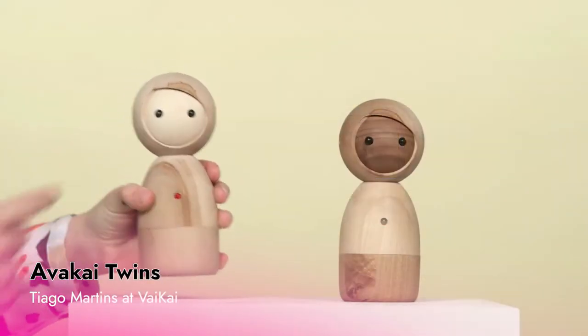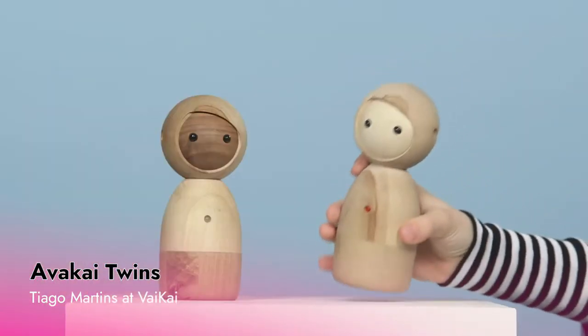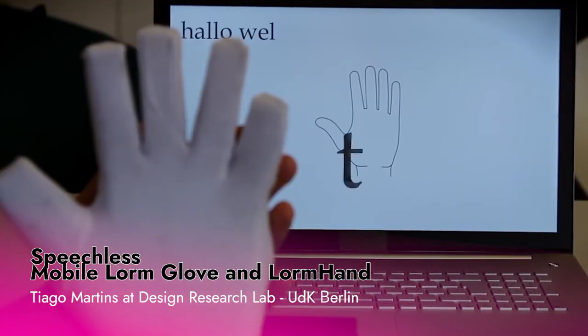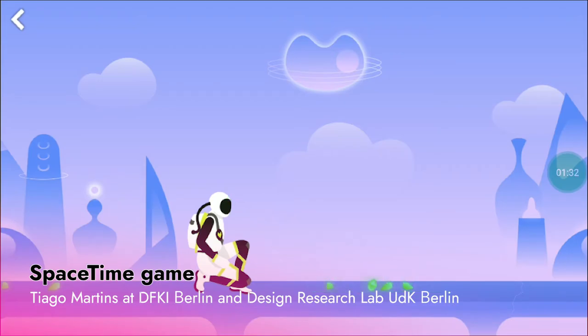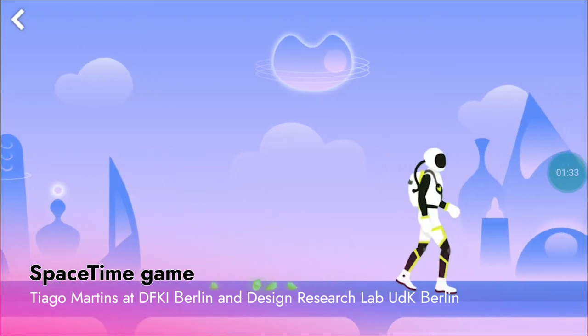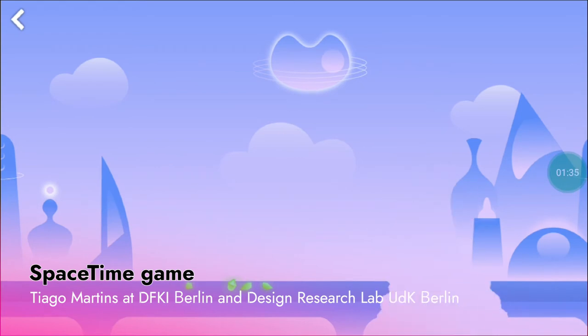A lot of my previous work had to do with tangible interfaces and smart wearables with a bit of game design in the mix. So you can think of me maybe as a mixture of computer engineer, game designer, interaction designer, and definitely at least 20% mad scientist.